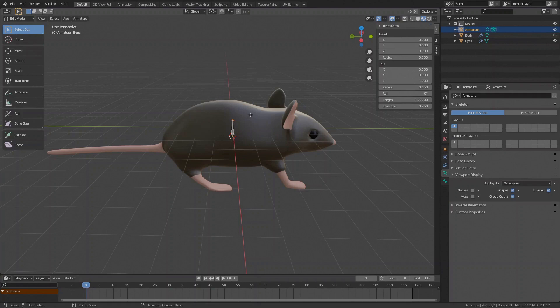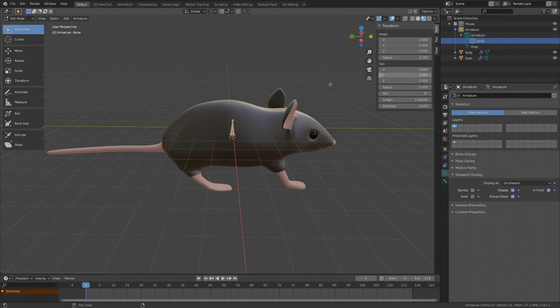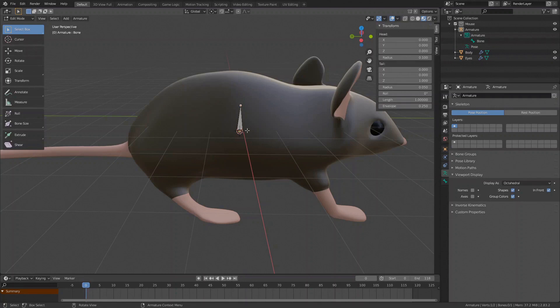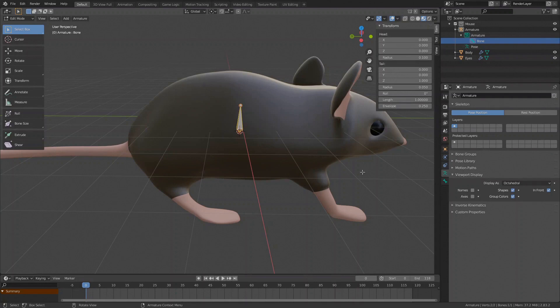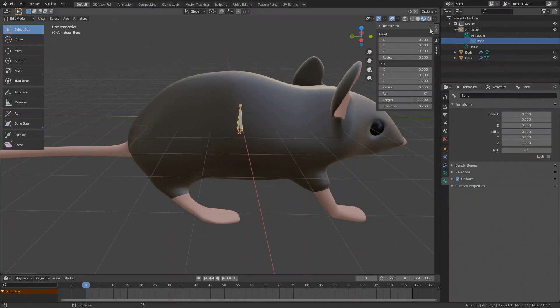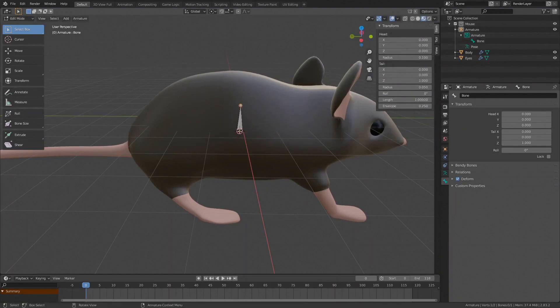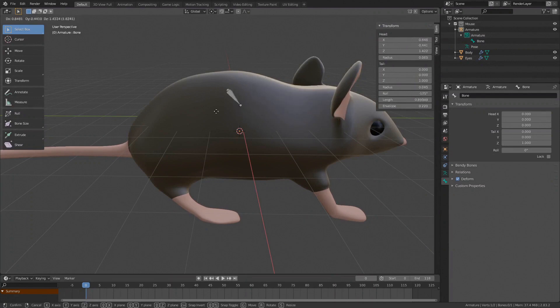The bone can also be seen in the outliner by expanding the armature object. Every bone has a head point, tail point and in between you can see this octahedral shaped body. With the bone selected you can see its properties under Bone Properties or in the Numbers panel Item tab by pressing N. You can move the whole bone around by pressing G or move its head or tail separately to change the size of the bone and its orientation.